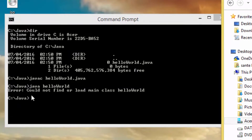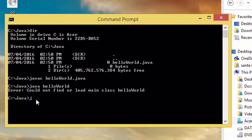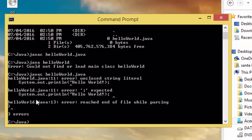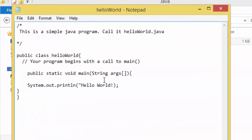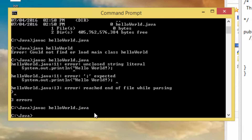Let's try again — we get another error: 'unclosed string'. We have an error in the code. Going back to the class, we can see we didn't close the string. We add the closing quote, save the file again, come back to CMD, and run javac again.